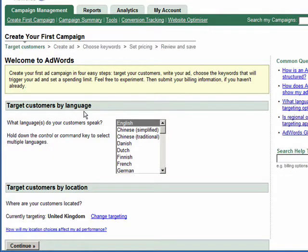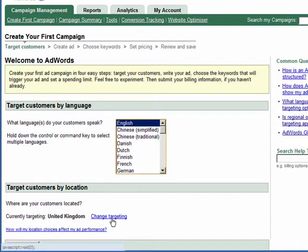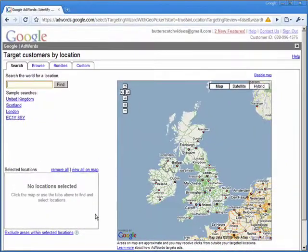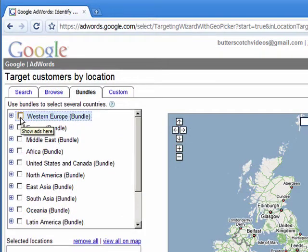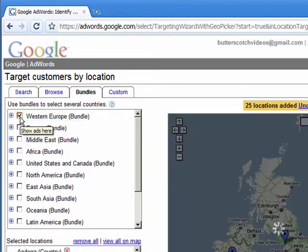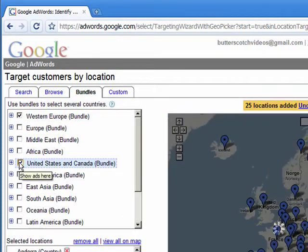We're going to choose English and the actual location of the customers that we're going to be targeting, so we're going to change it from the default. Click on the change targeting link and to make life easier we'll go straight to the bundles tab where we'll pick Western Europe and the United States and Canada.